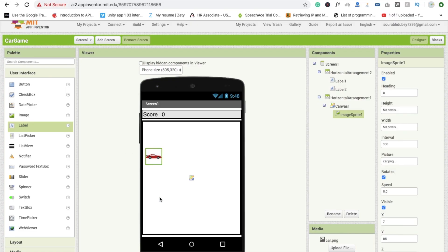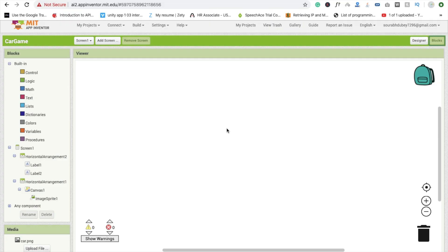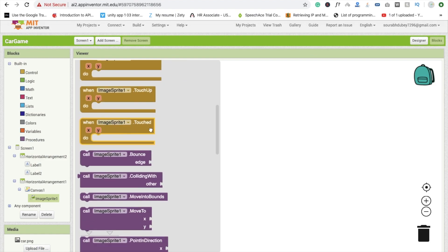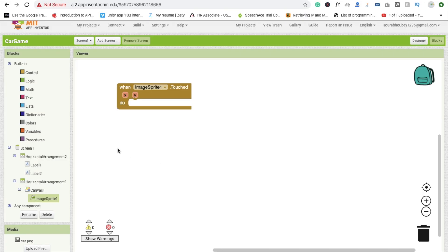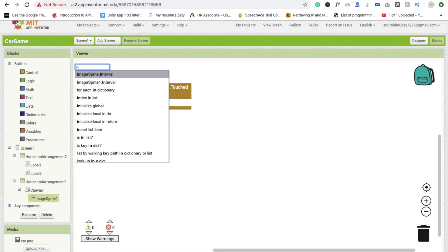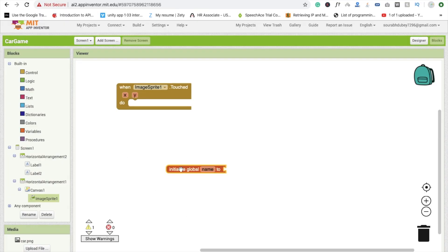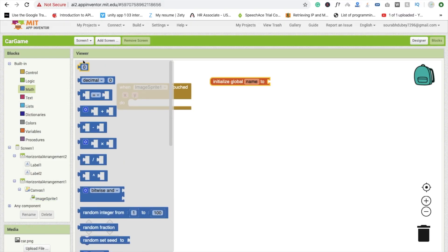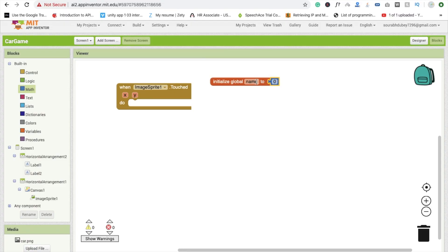That's my car and scoreboard. Now we go to the Blocks section to write some basic code — it's very easy. Whenever the ImageSprite is touched, we initialize a global variable called 'speed' using Math, and set its value to 1.